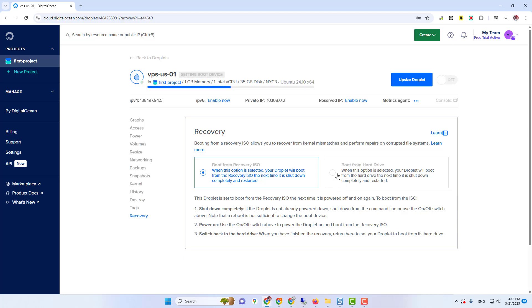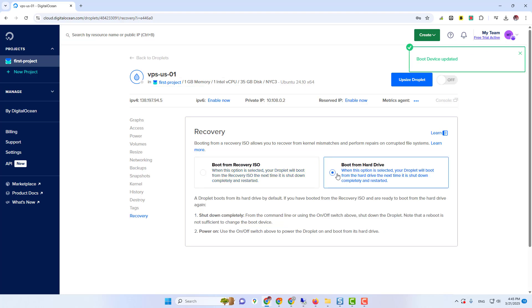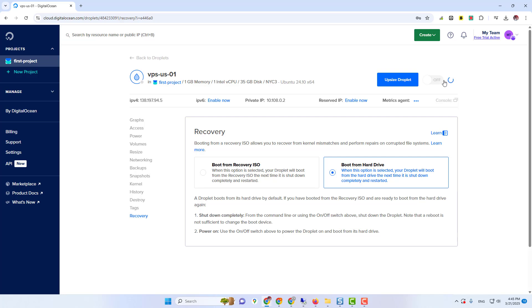Now again, click on boot from hard drive. Then wait. Now again, you need to turn on your virtual machine. Let's turn on. Machine started successfully.